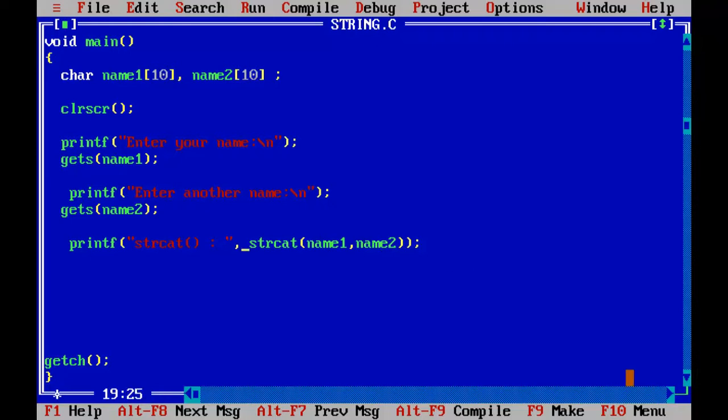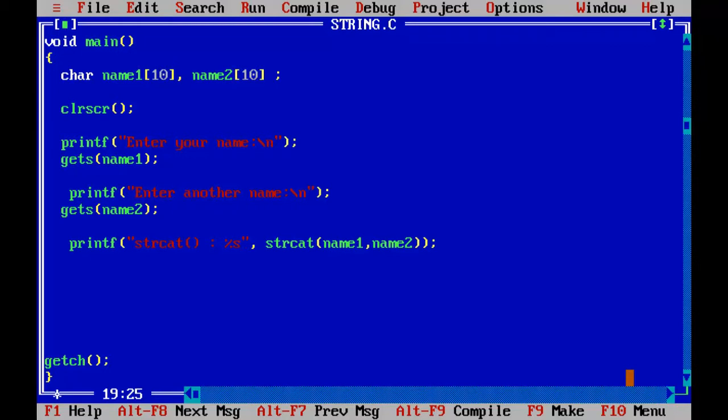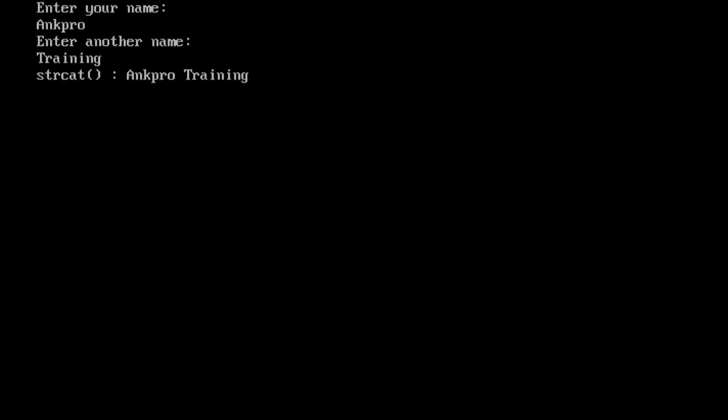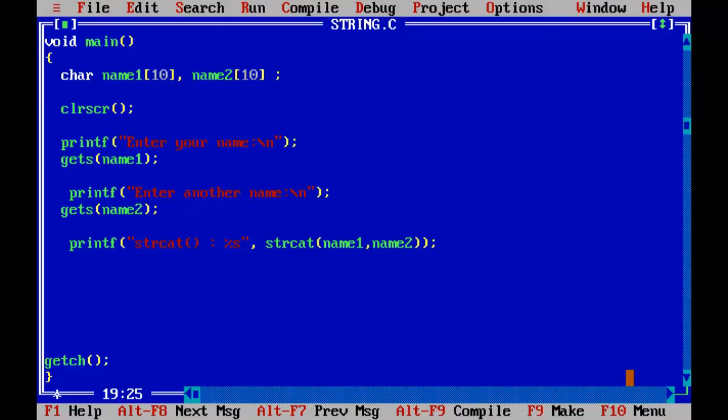Here inside this, I should have the %s. %s stands for the string. We use %d for integer, %f for floating, %s for the string. Let's run this. Enter your name. I will tell angpro and I will put a space here. Space will also be counted as a character. Another name training. Concat is angpro training. Both strings are appended together, I mean, joined together. And we have got it.